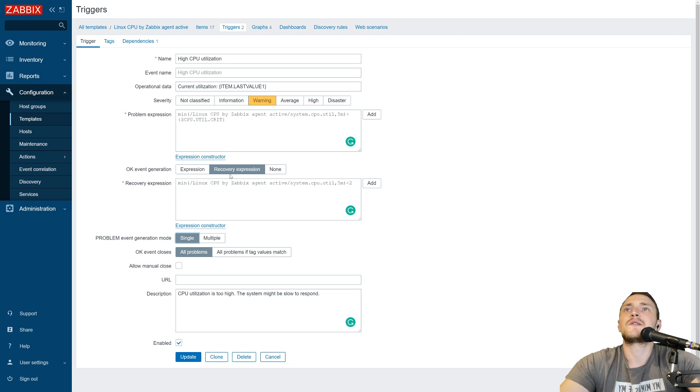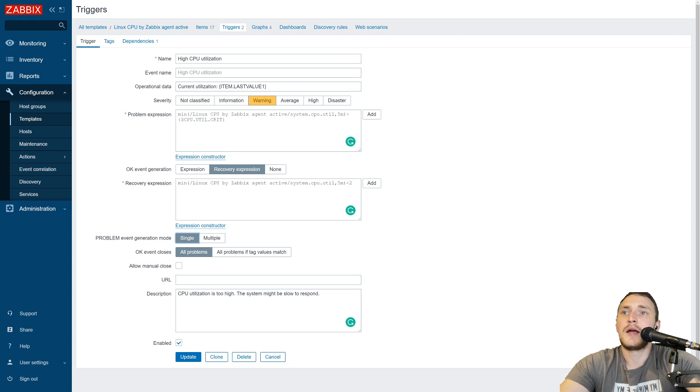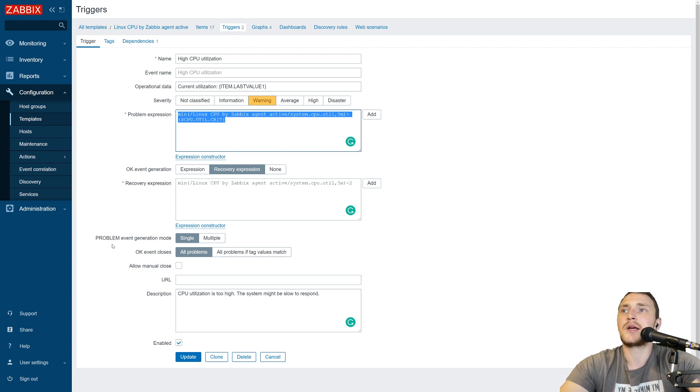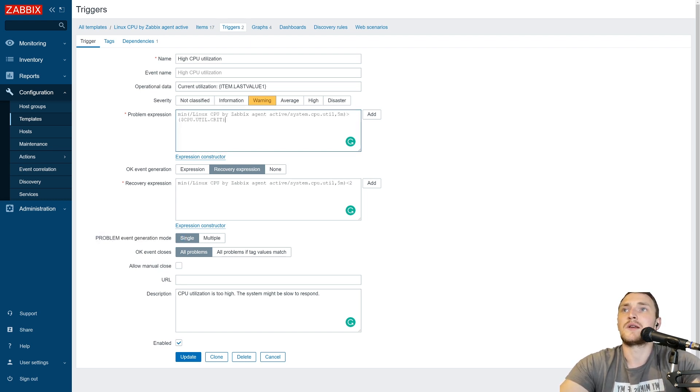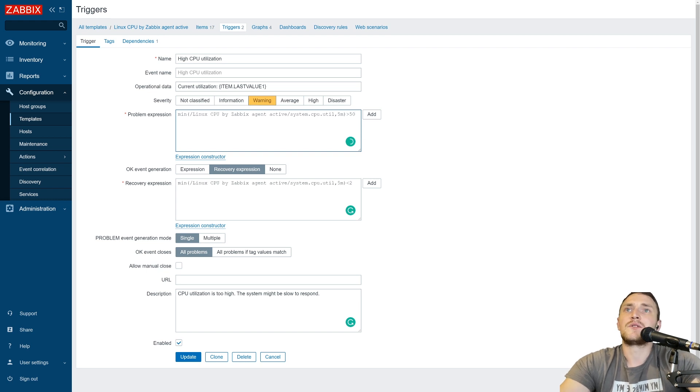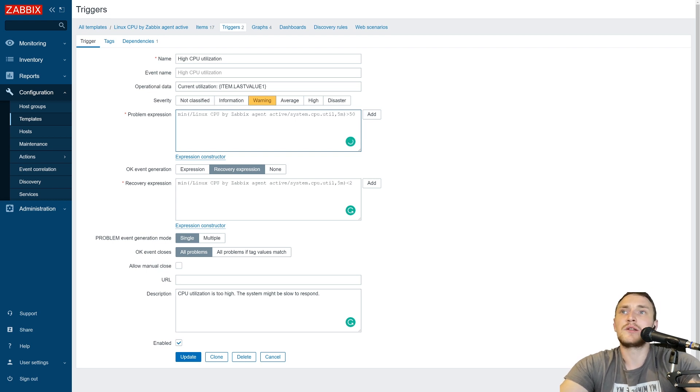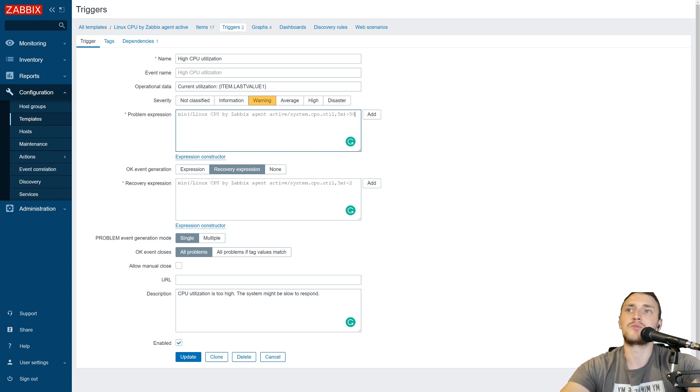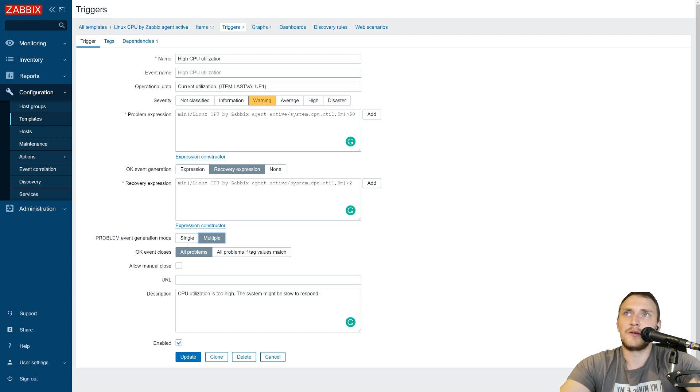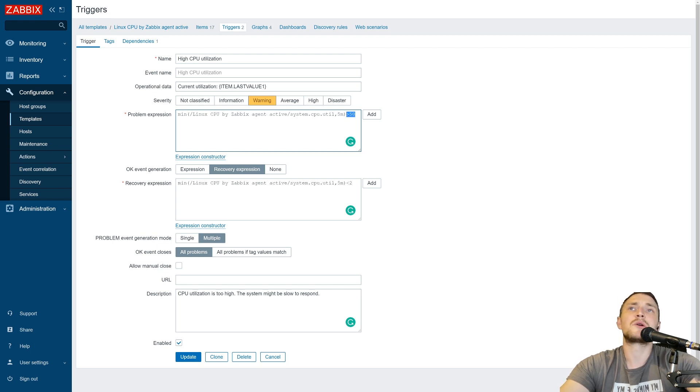So basically how this works, let's say again in our CPU utilization example, we have a CPU utilization trigger and if it will go to the problem state, that's it. We have one problem in the dashboard, we have single problem event generation mode. Let's say again we have a threshold of 50, we can do it like this and we receive a value 55, so this trigger goes to the problem. The next value is 60, which is still above our threshold but it will not generate a new problem. So we will still have just one single problem.